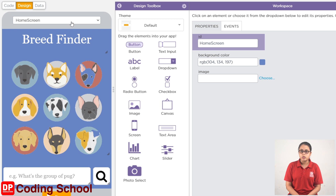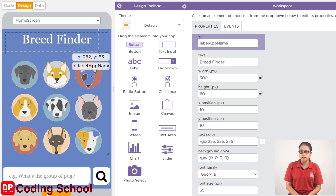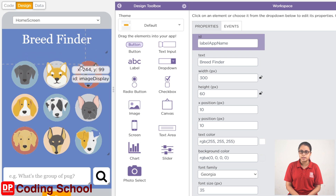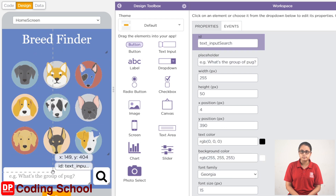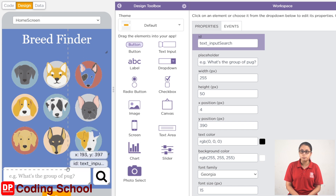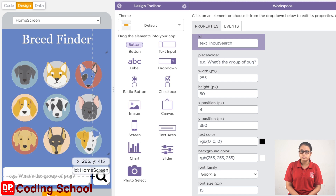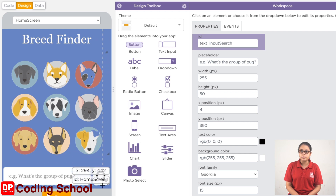I want to design this screen — color. For the screen, you can add the label to the text in the name of the text. For this game, you can add the image to the text box. The text box is called text_input_search. You can add the text to the text box.